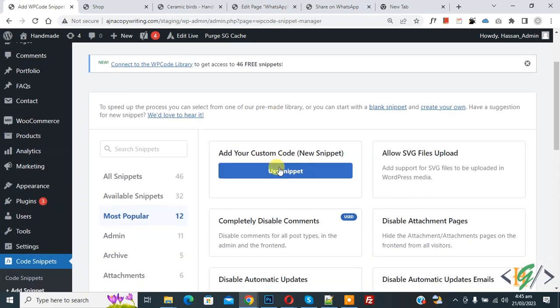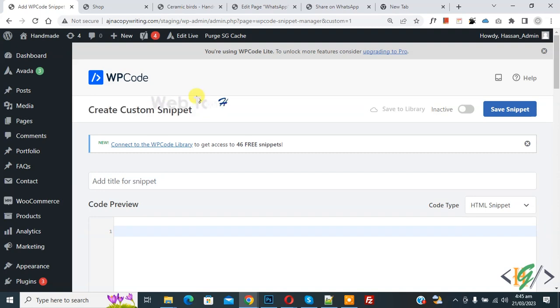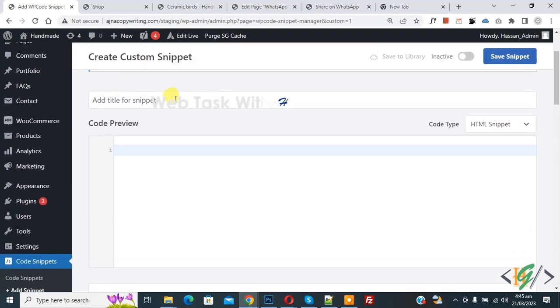Then you see add your custom code, so again click on it. Now create custom snipper section open. Scroll down, you can add title, then you see code preview.